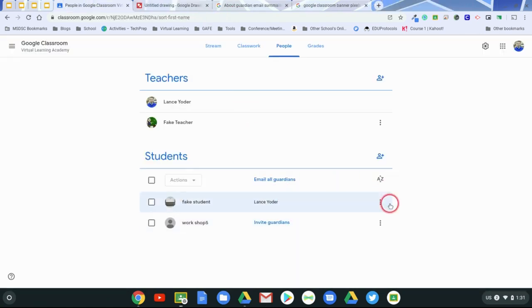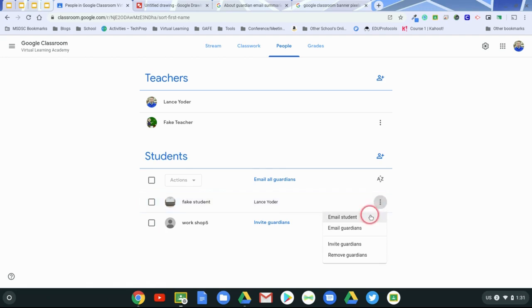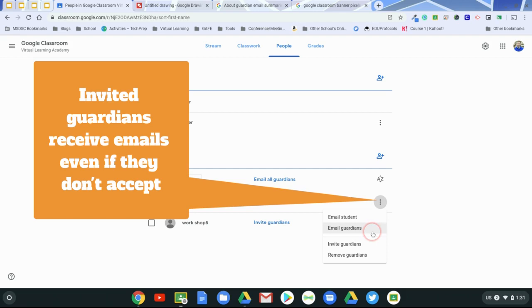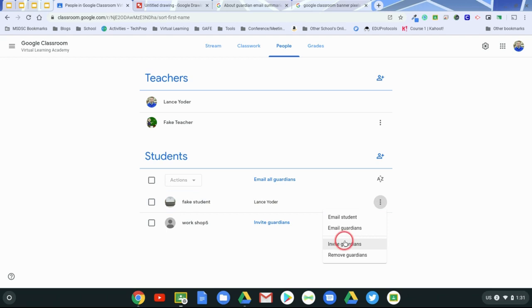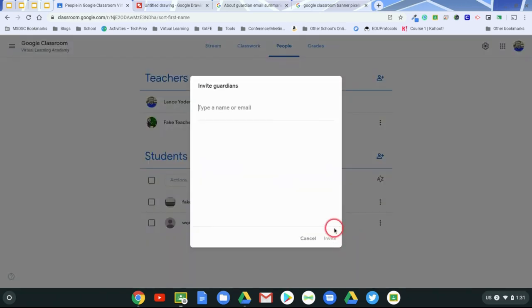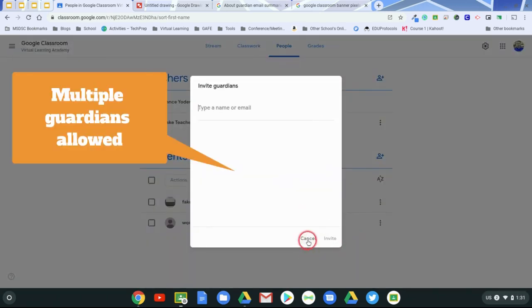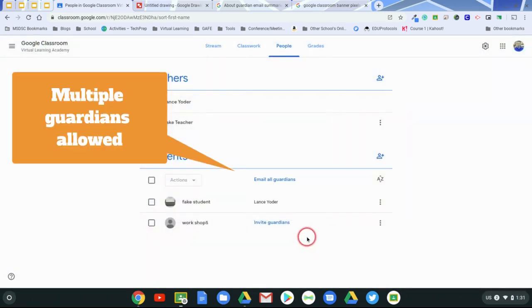Okay, now if you go over here to the right hand side of a student, you can see that you can email just that student, or you can email their guardian. And emailing their guardian just requires that they're invited. And so I already have a guardian invited to this, but you can invite actually more guardians if need be, by just putting in their email address.